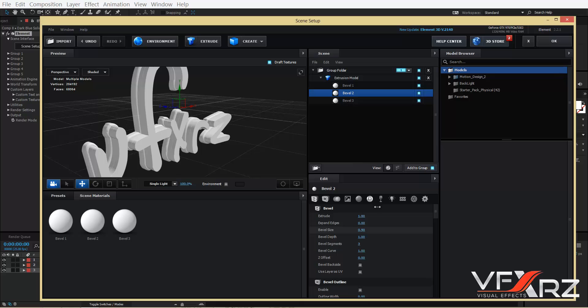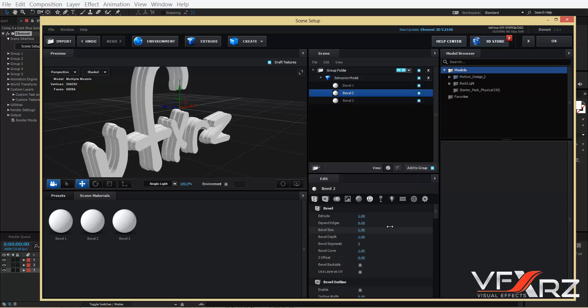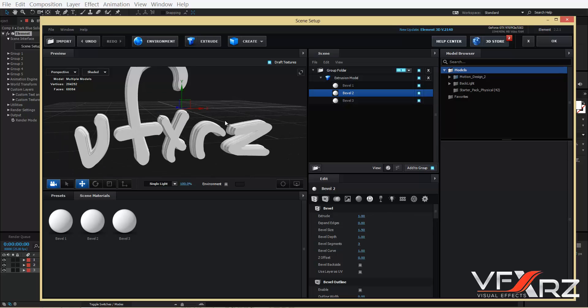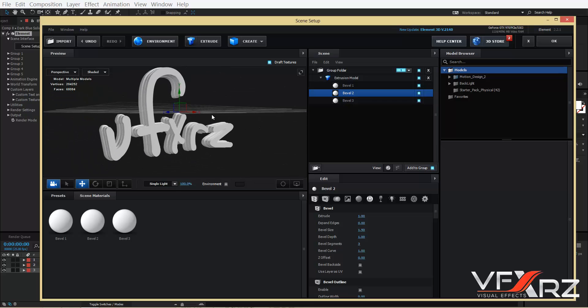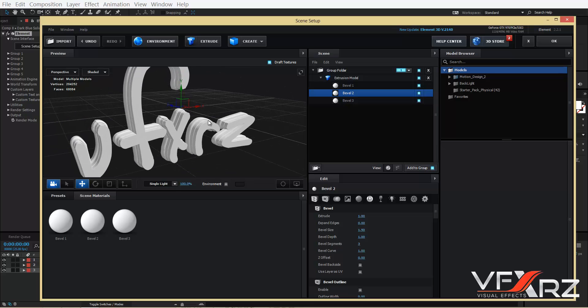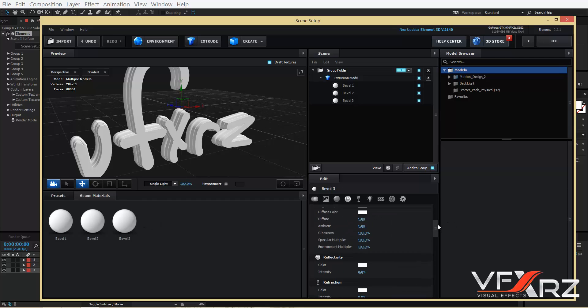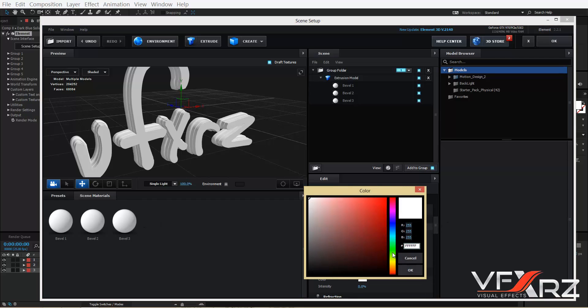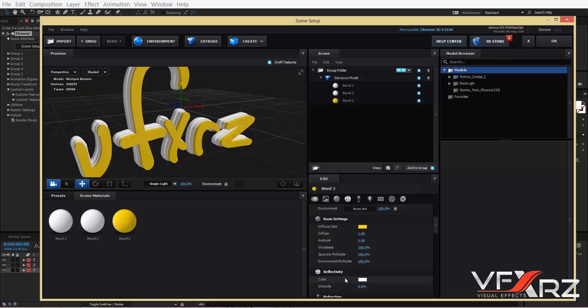And for example, Bevel 2, increase bevel size, for example to 1.5 is good. Now select Bevel 3, this material, and change color to, for example, yellow and click OK.